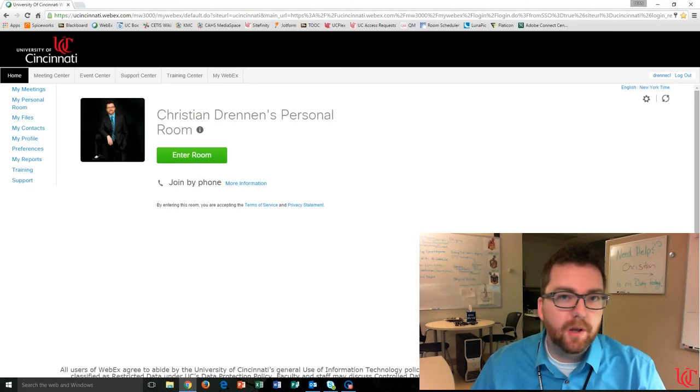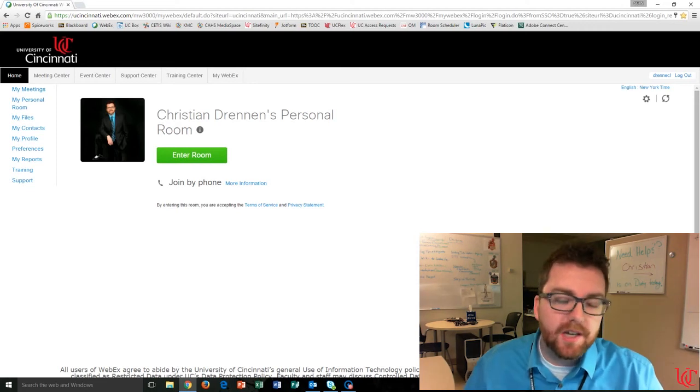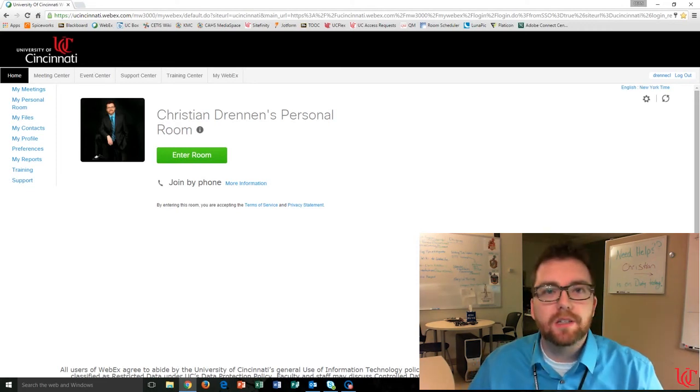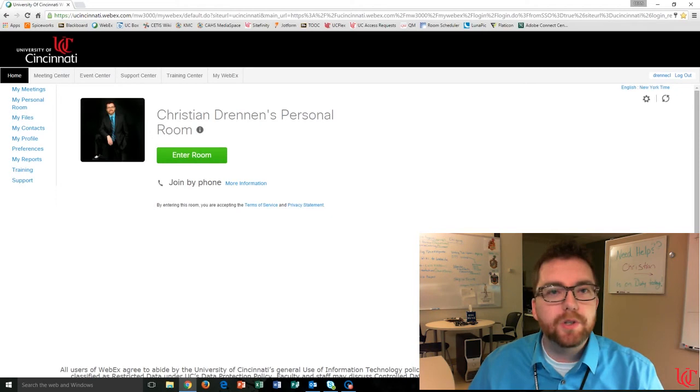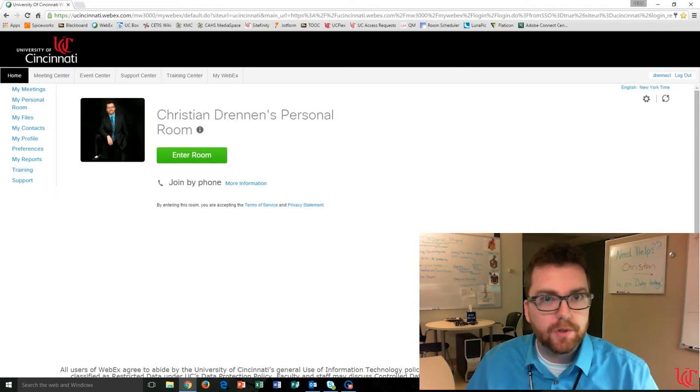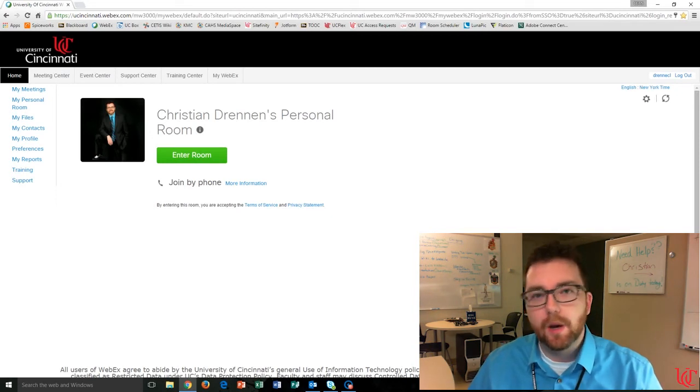Hey everyone, and welcome to another episode of Design Time Quick Tips. Christian here with you again today, and we're going to be talking about Mute on Entry, which is a feature of WebEx.